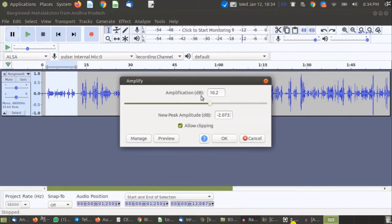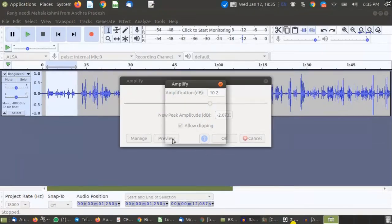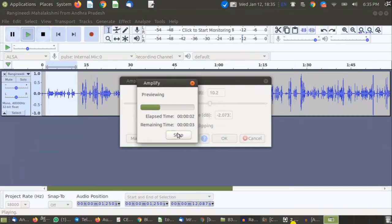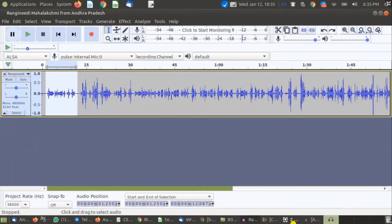If the value is positive, you are increasing the volume. For example, I'm going to increase by 10 dB for this selected part. Once you're happy, you can use the Preview button to hear what the change will sound like, and if you're happy with the preview you can click OK.